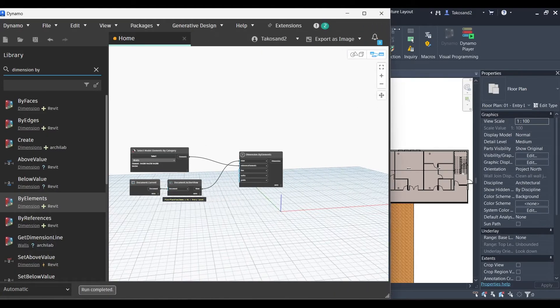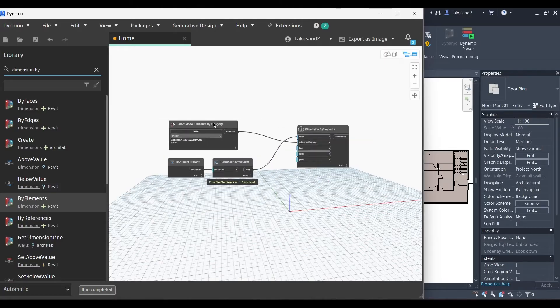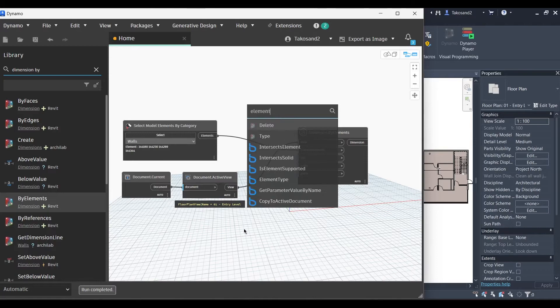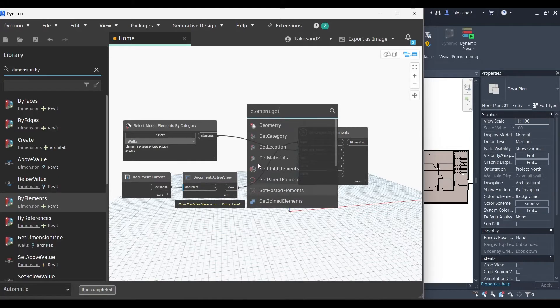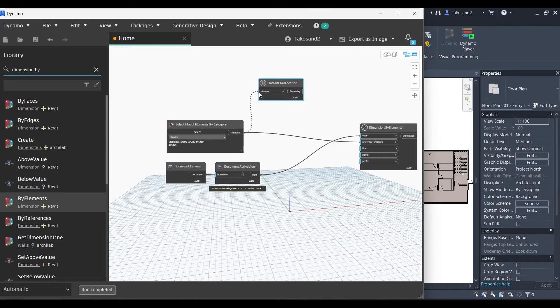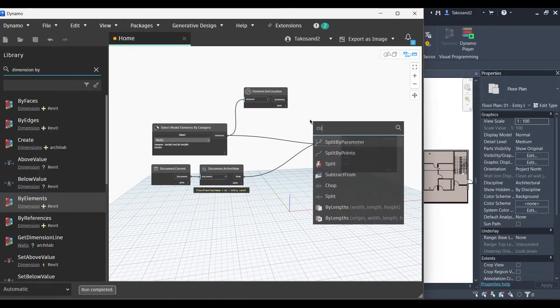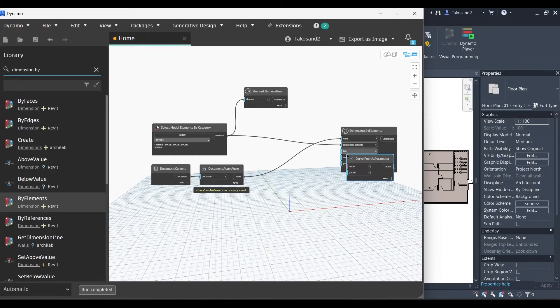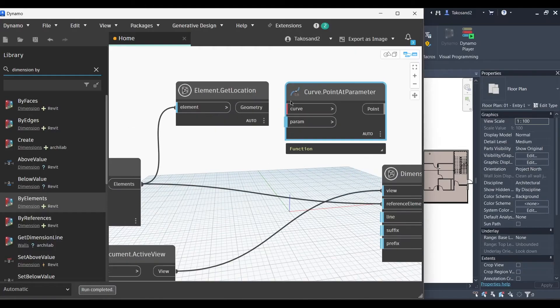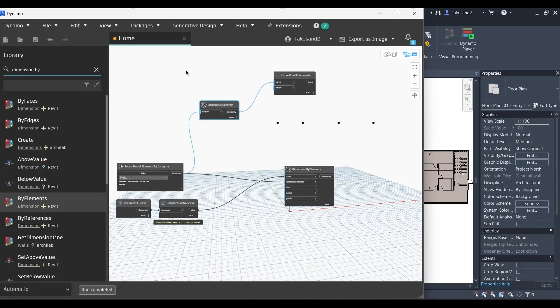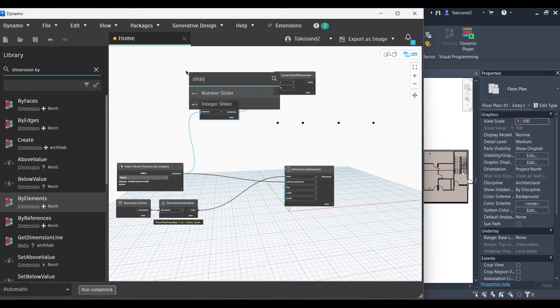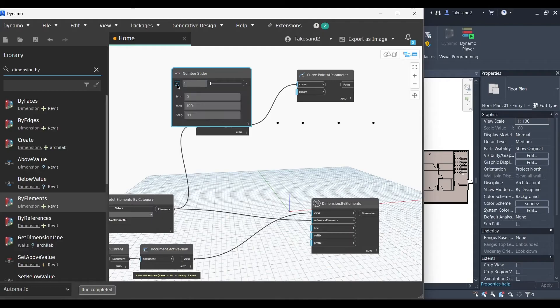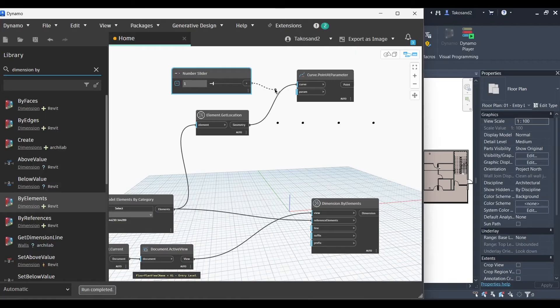Next we will right click and type element.get location. And then we will link its input with the output of the selection node. The next node we're going to need is a curve.pointAt parameter. And we will link the geometry with the curve. Let's just put these in here. Now the next node would be a simple number slider. You can set the minimum and the maximum depending on how much you want your dimensions to slide up and down a certain range.